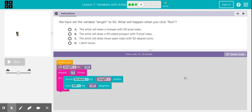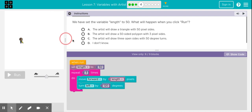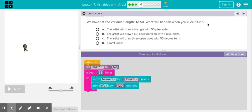Now that you've watched the video in step 3, you should know that a variable is a placeholder for a piece of information that can change, such as how many pixels the artist should draw. The instructions ask: we've set the variable length to 50 — what will happen when you click run? Option A: the artist will draw a triangle with 50 pixel sides. That sounds right to me, so I'm going with A.